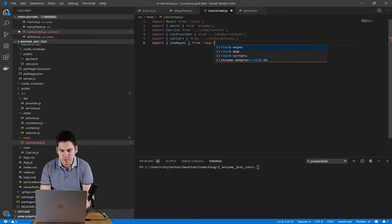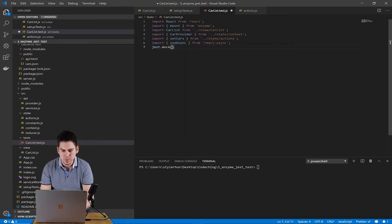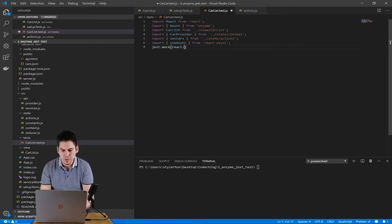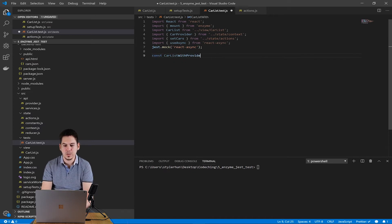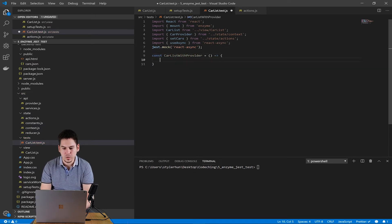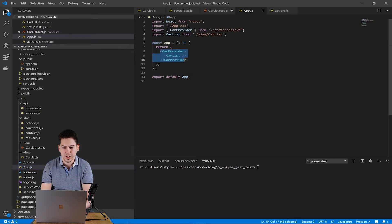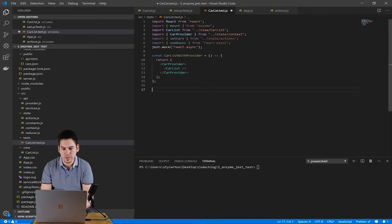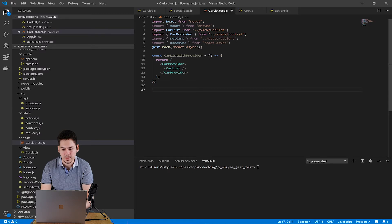So we would like to mock out ReactAsync's useAsync hook. So we should use jest.mock ReactAsync. And because of the fact that carlist uses our contexts, it should be inside the car provider. So we create a new component just for test. The name of the new component is carlist with provider. And we return our carlist inside the car provider.